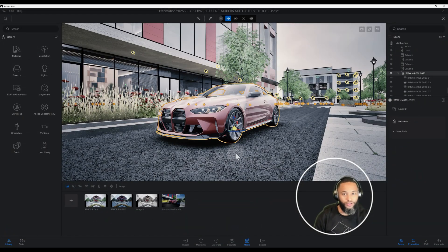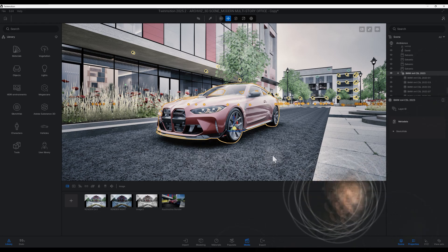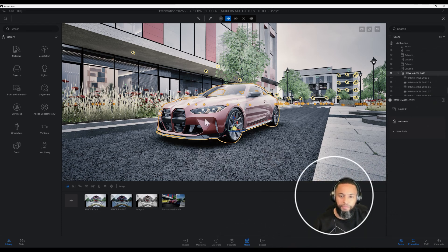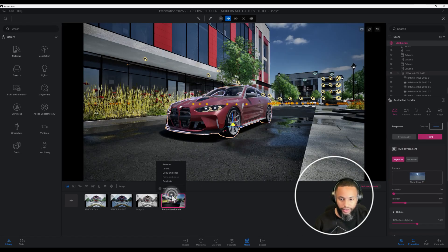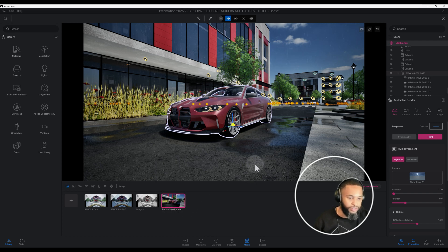What's up guys, back with another Twinmotion tutorial. I'm going to show you how I created this rendering using Twinmotion. Let's get straight to it. As you can see, I already have my rendering laid out. I called it 'automotive render.' You can go to the three dots here and rename it, delete it, and so forth.